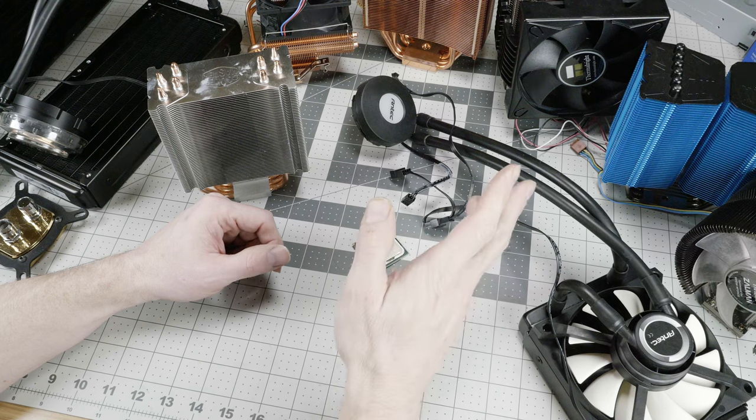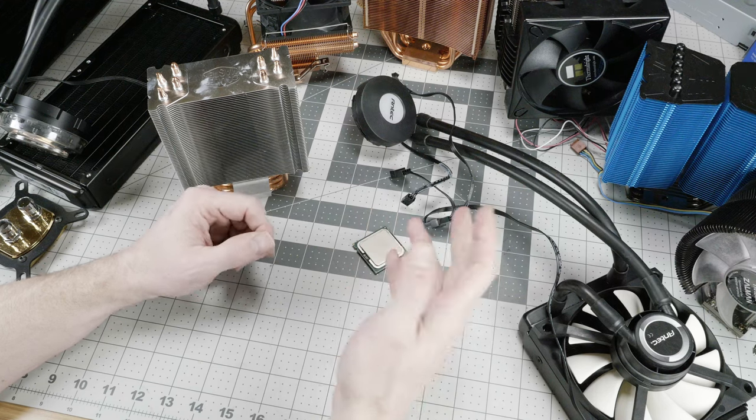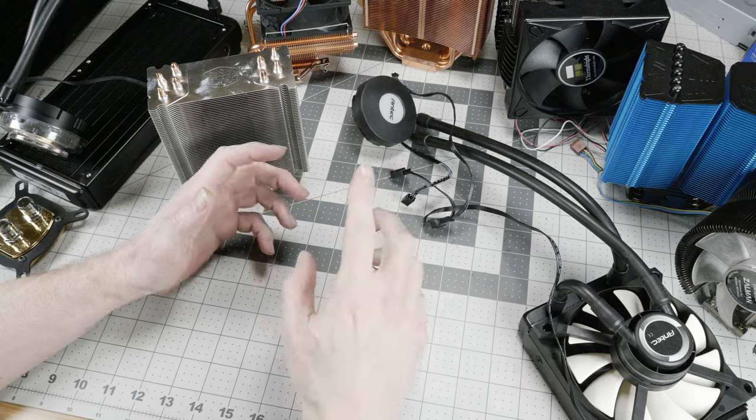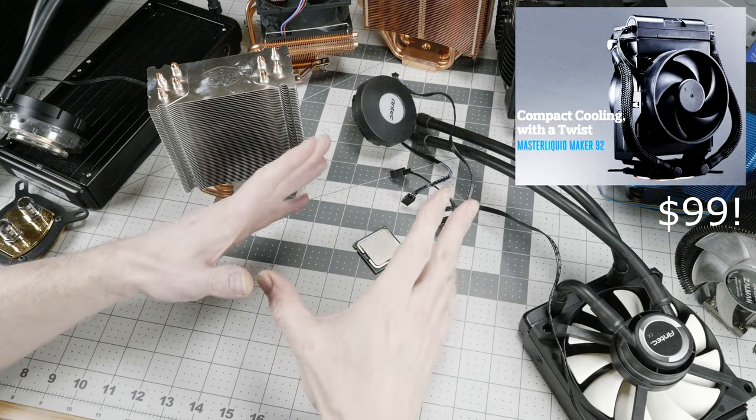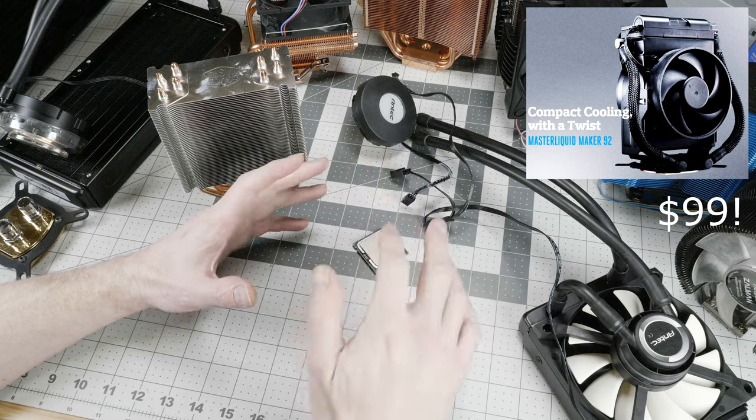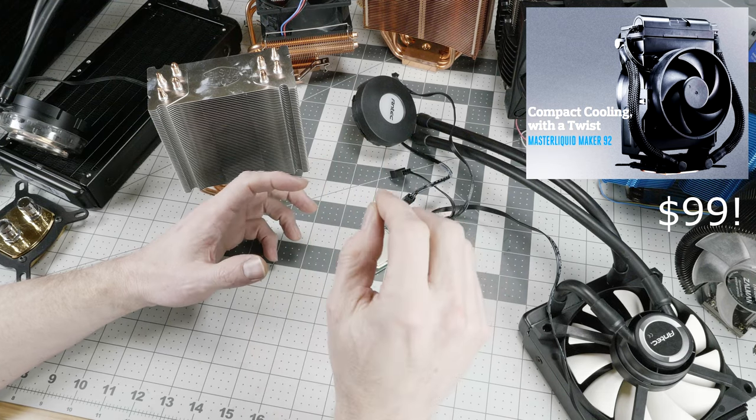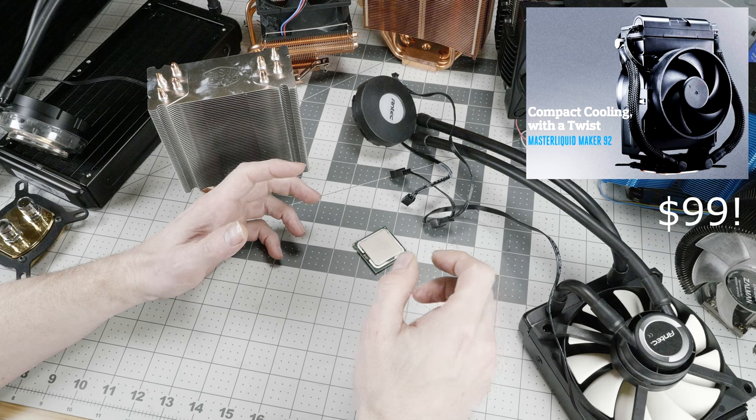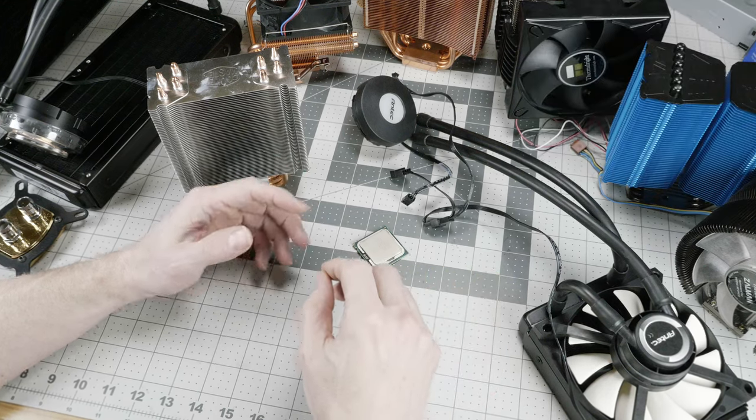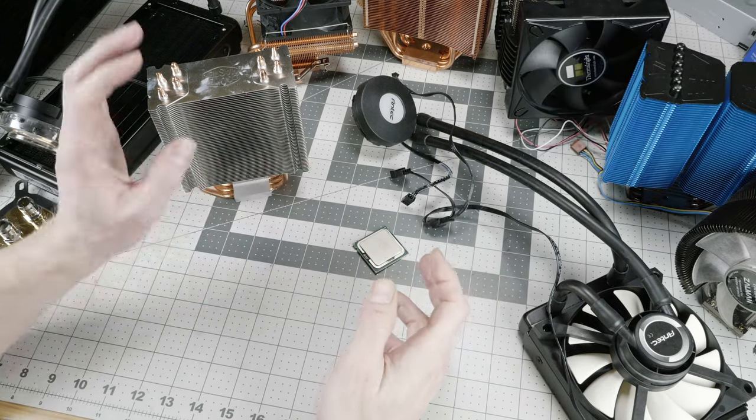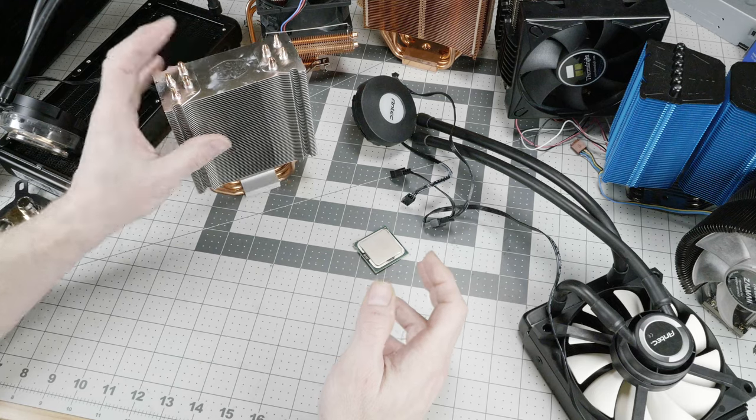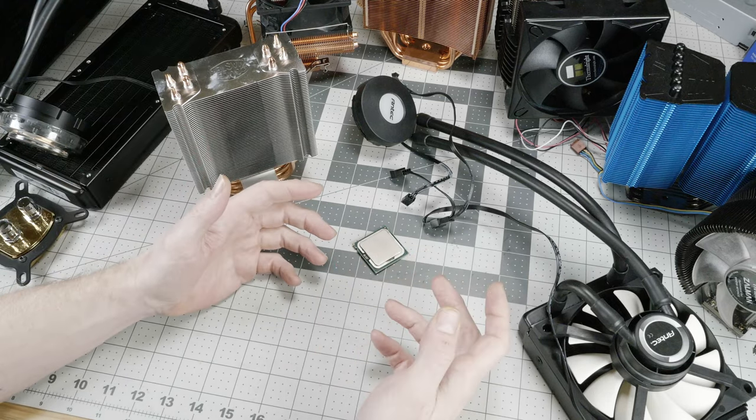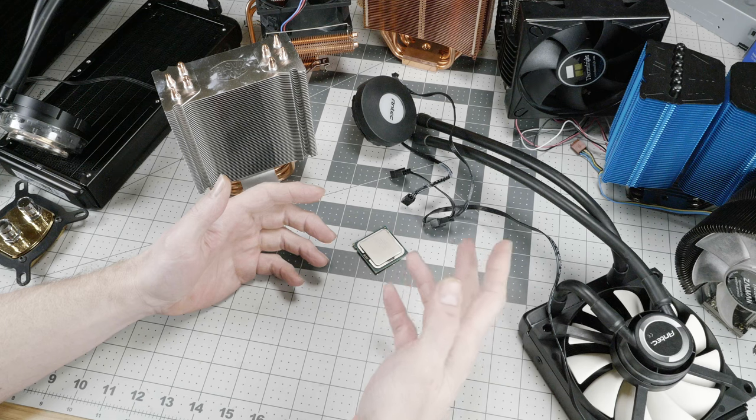One inspiration for this particular video is that Cooler Master recently released a small closed-loop liquid cooler that uses only a 92mm fan. And it was tested by Hardware Canucks and they said this thing doesn't perform as well as an average air cooler, but we hope that Cooler Master will continue to refine it and a future version may perform better.